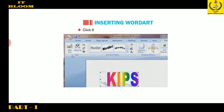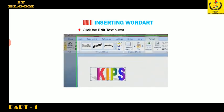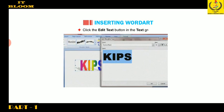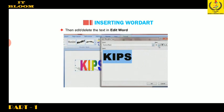Click the Edit Text button in the text group. Then edit or delete the text in the Edit Word Art text box and click OK.